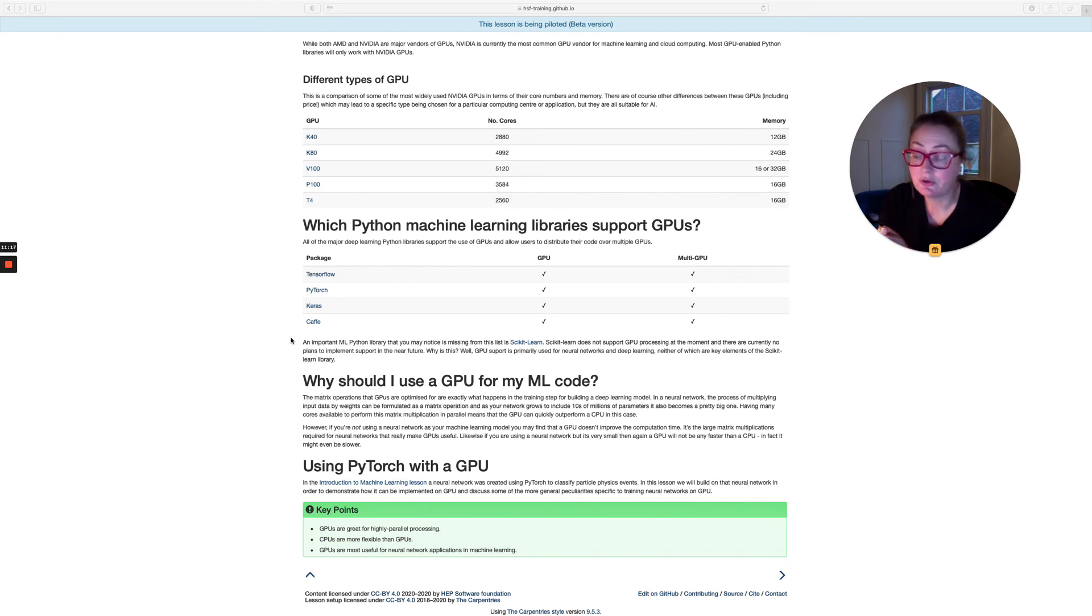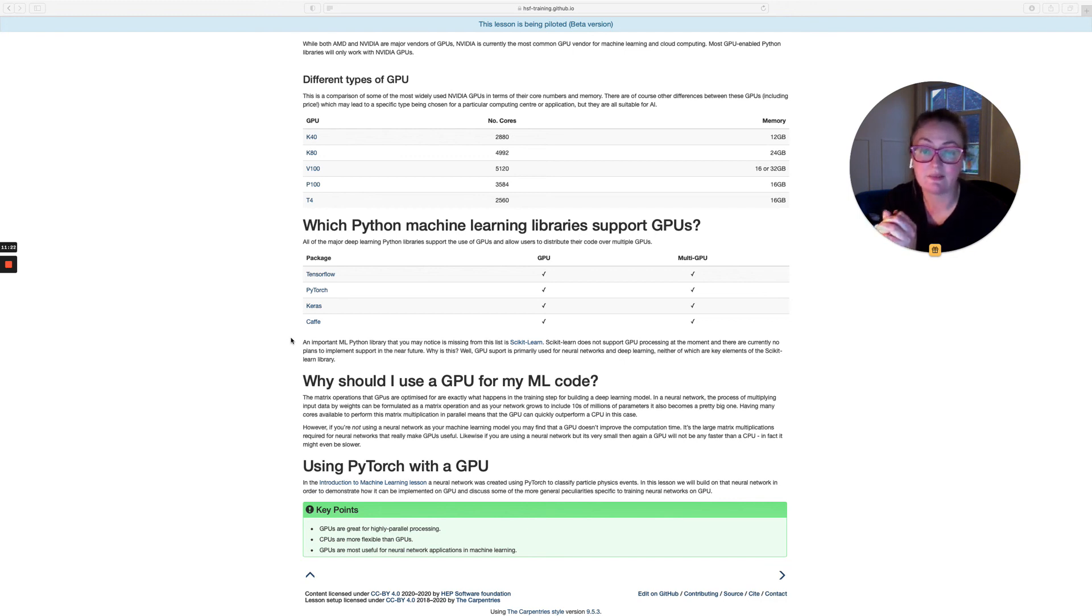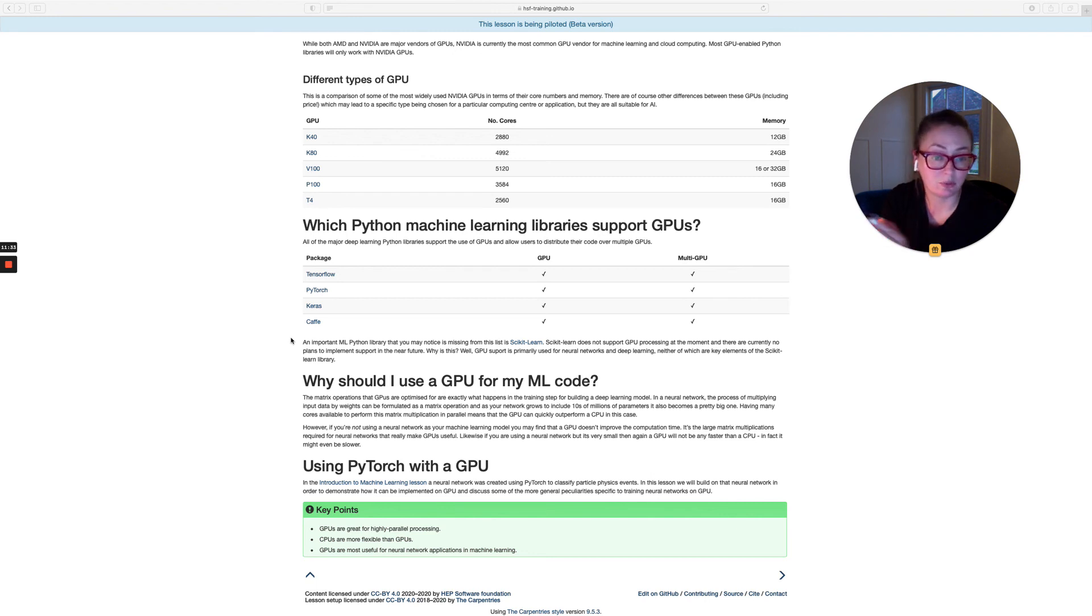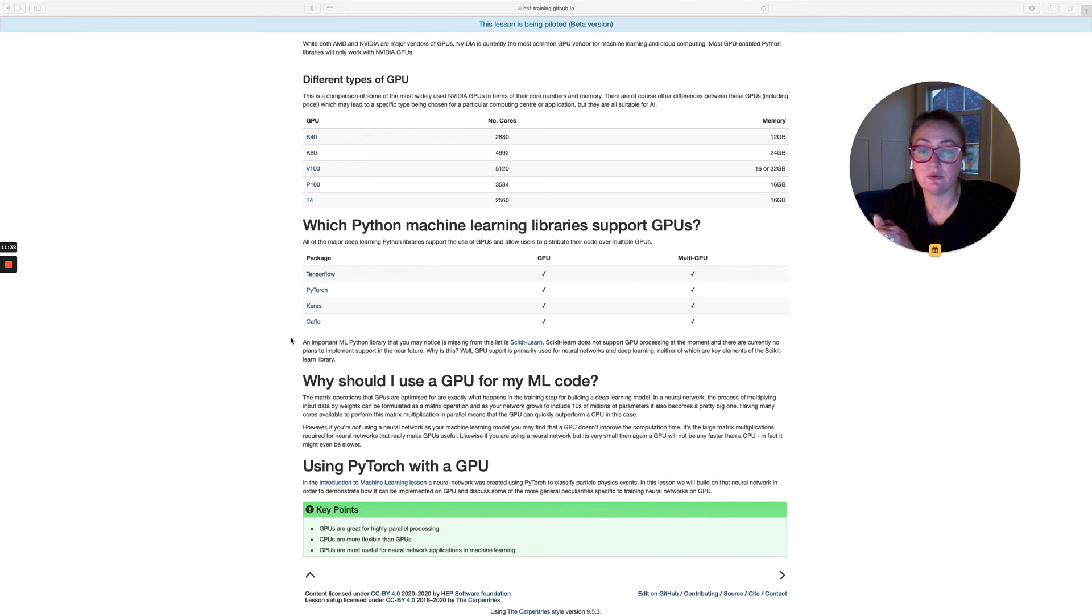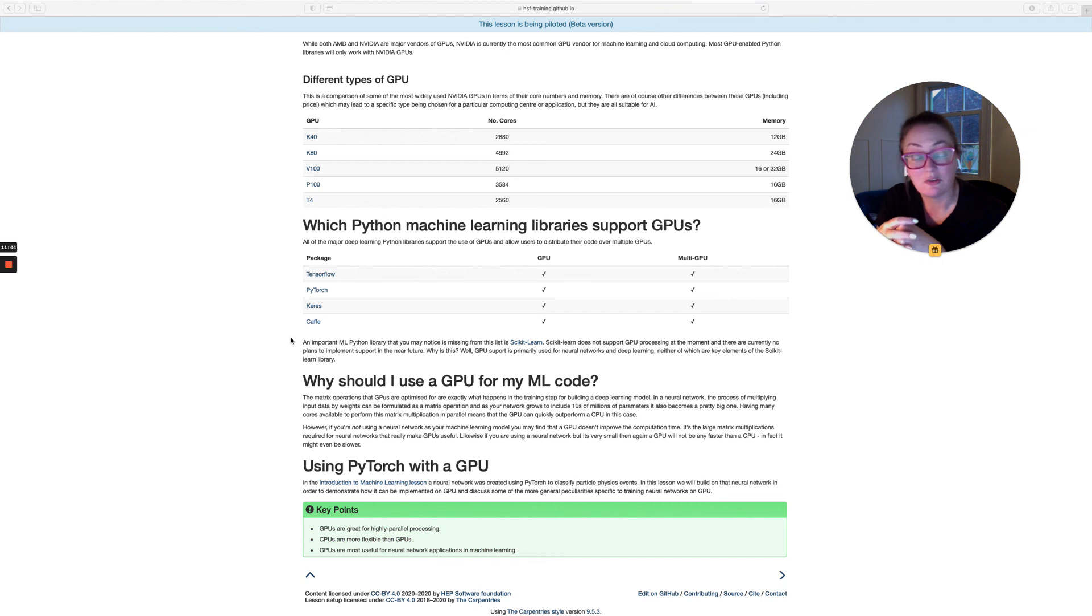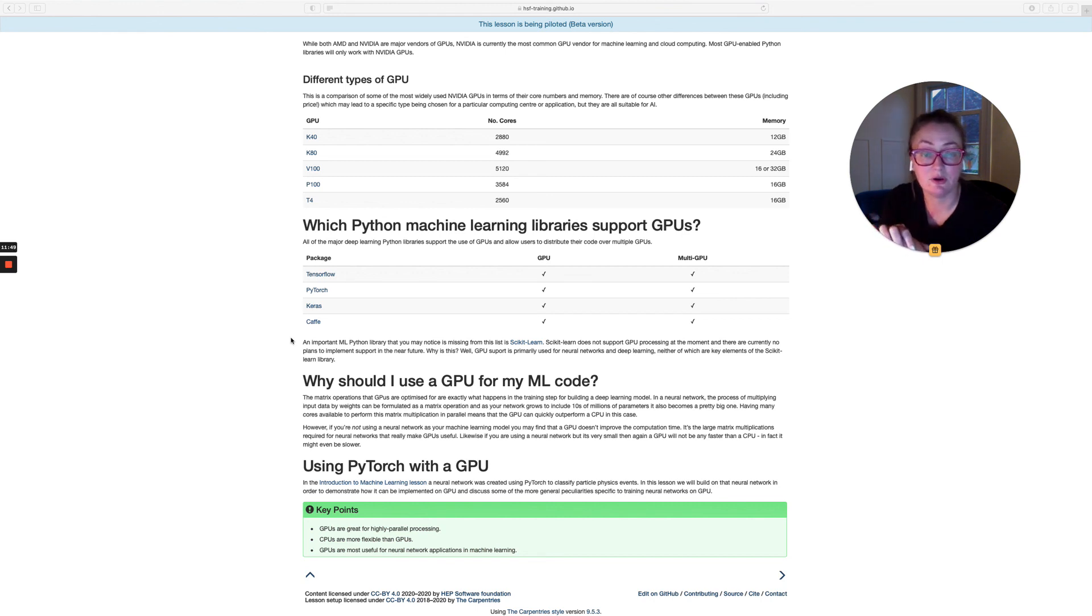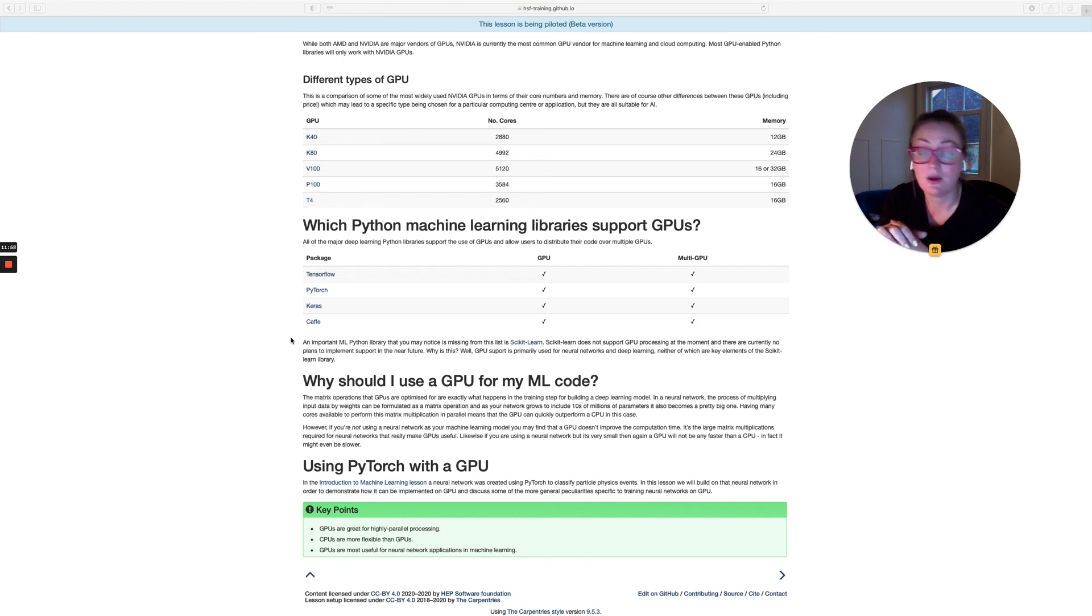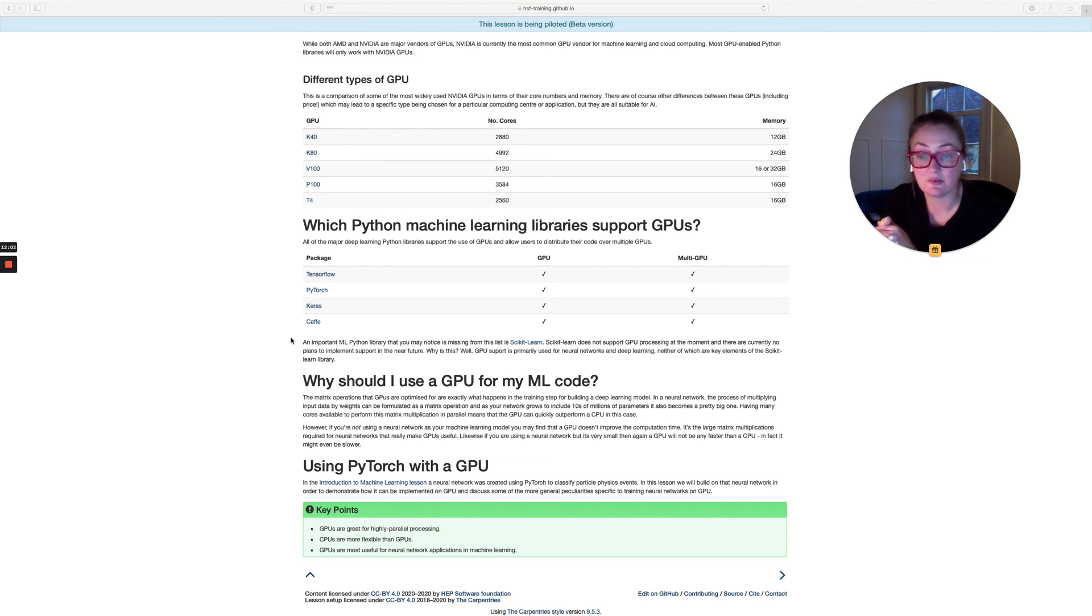So if you're using a neural network in particular, if it's a big neural network or you're using a very large data set, then yes, a GPU is probably for you. However, if you're not using a neural network as your machine learning model, you're probably going to find that a GPU doesn't improve your computation time. It's really those large matrix multiplications that make the GPUs useful. And likewise, if you are using a neural network, but it's not a very big one, so if it's just a sort of a two hidden layer multilayer perceptron, then it's also not necessarily the case that a GPU will be any faster than a CPU. And in fact, it's quite likely to be a lot slower. And we'll see that in the later stage of this lesson.